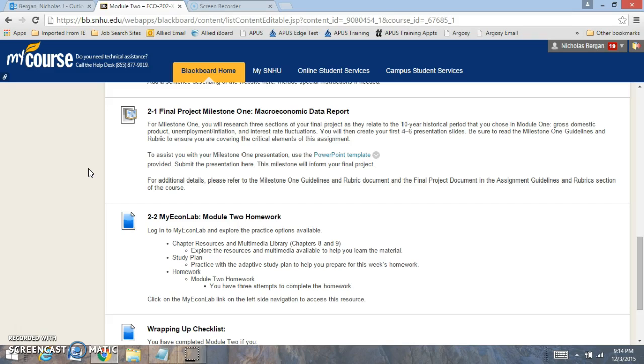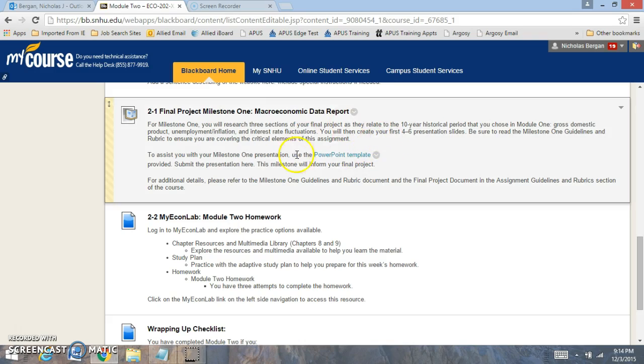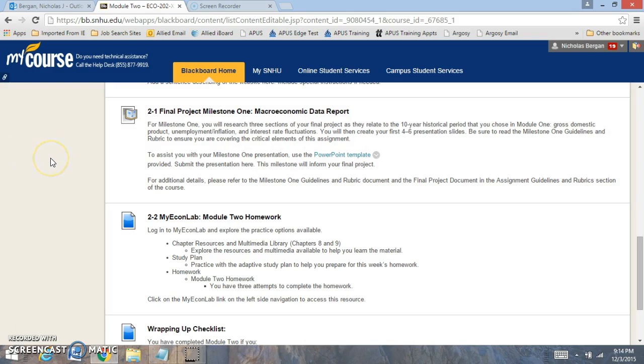You're going to create about a four to six presentation slides. You want to read over the guidelines, the Milestone 1 guidelines and the rubric, and make sure that you're covering all the critical elements of the assignment. If you'd like, I'm more than willing to pre-grade your work as well, as that can give you a good gauge to what you're doing and how you're doing. Here's a template that you can use that I recommend you using for your efforts. I think that will make it much easier for you.